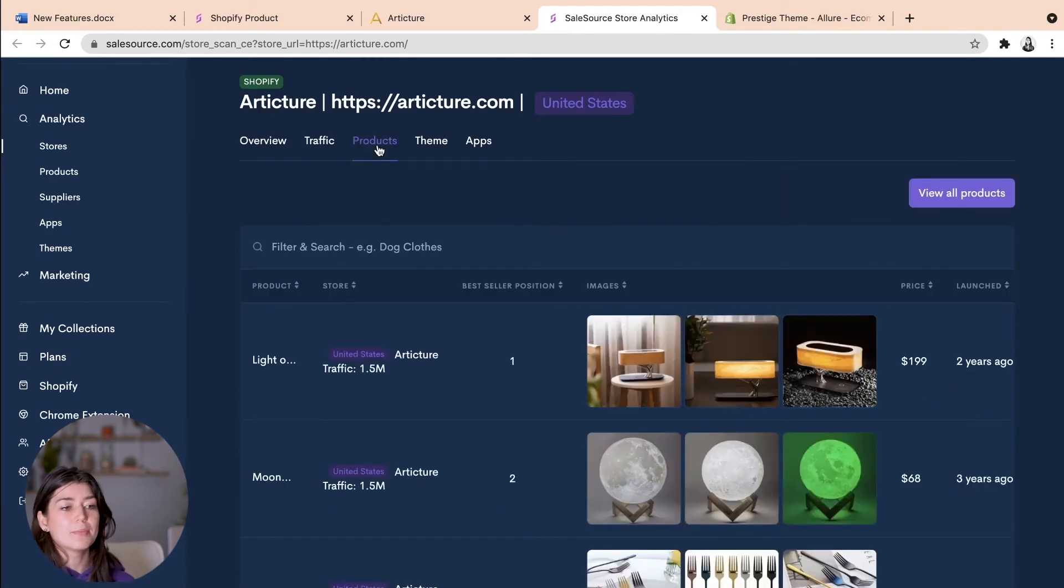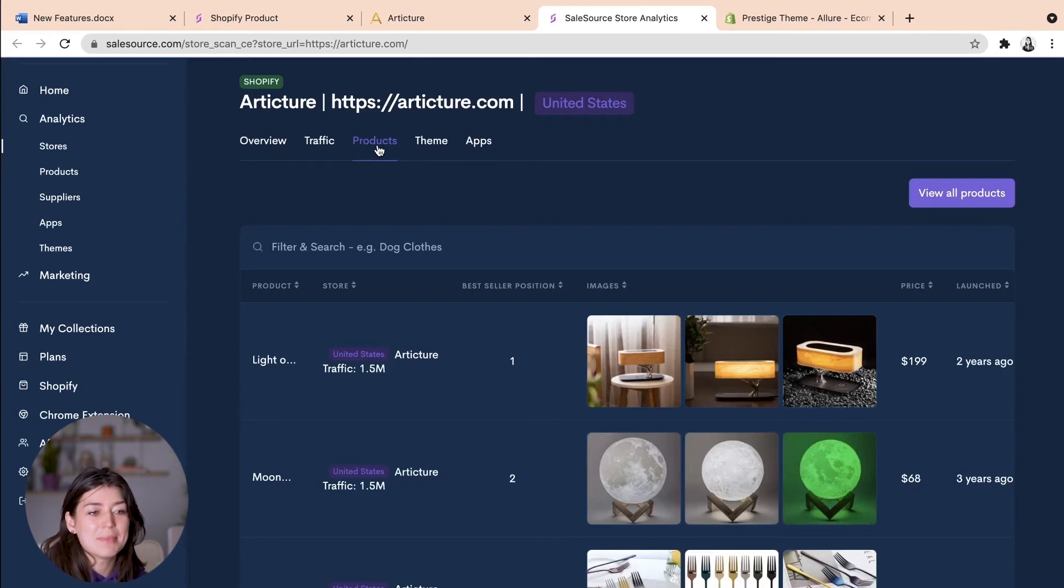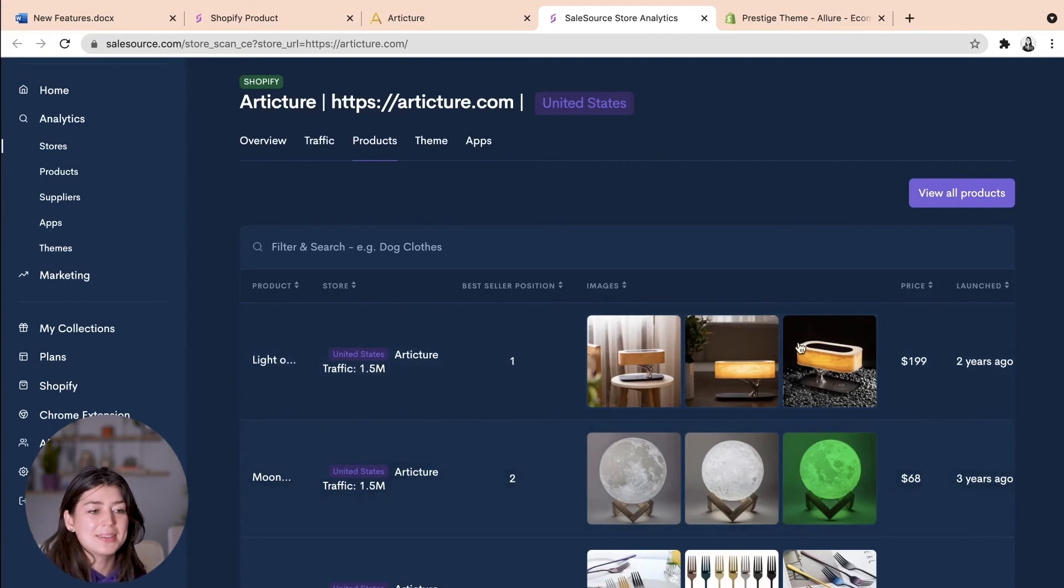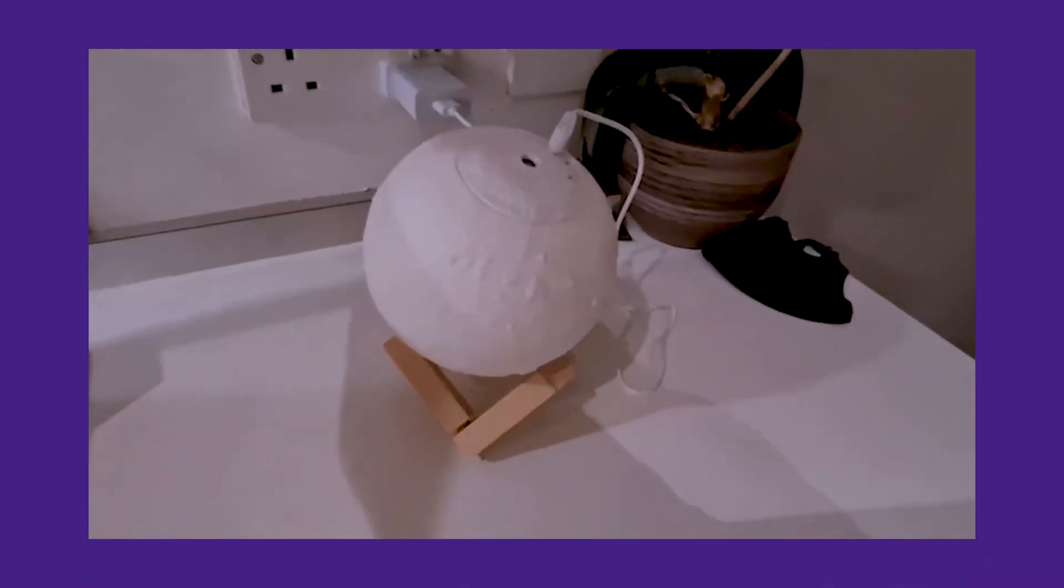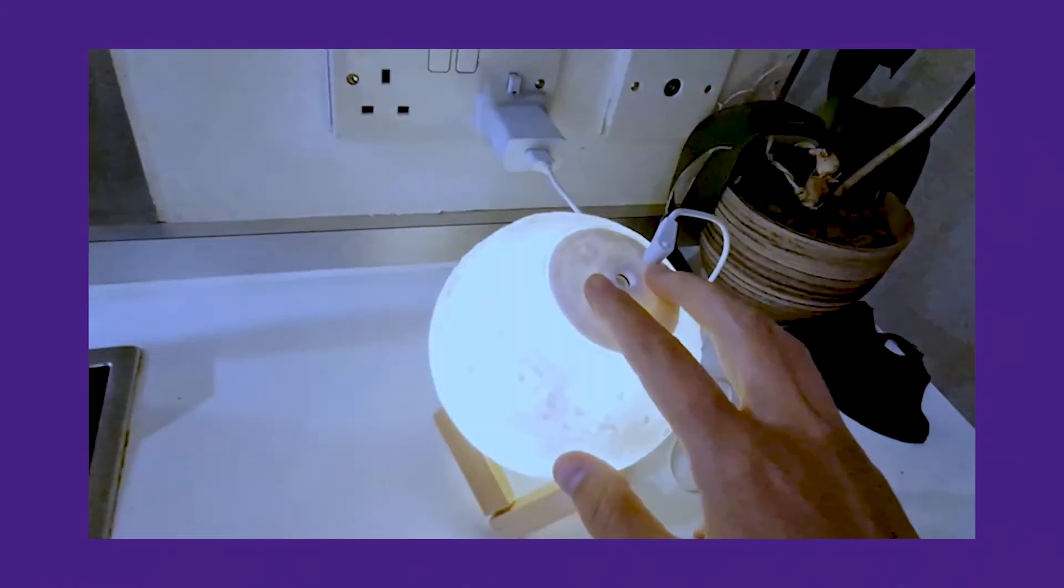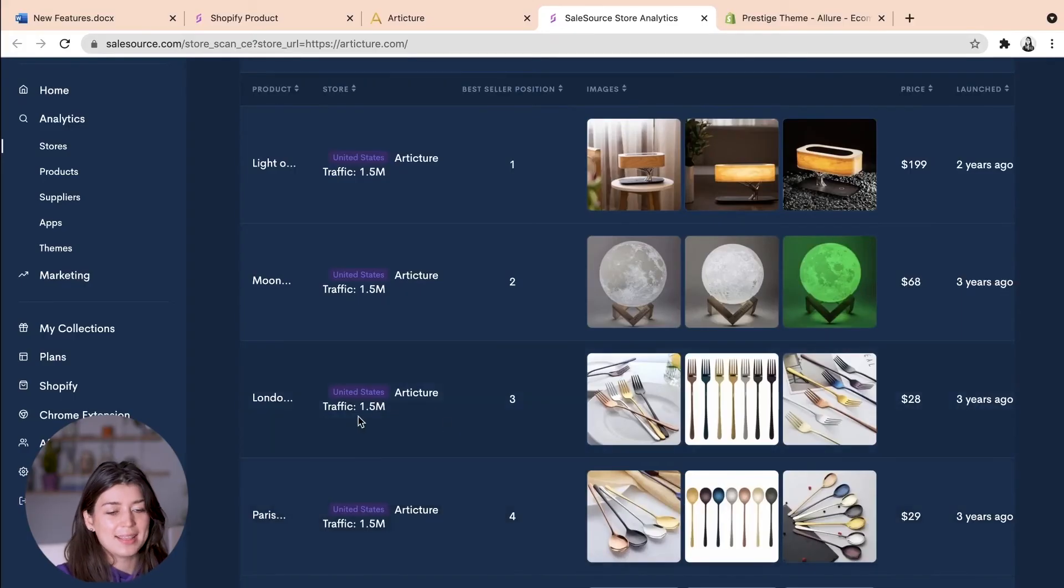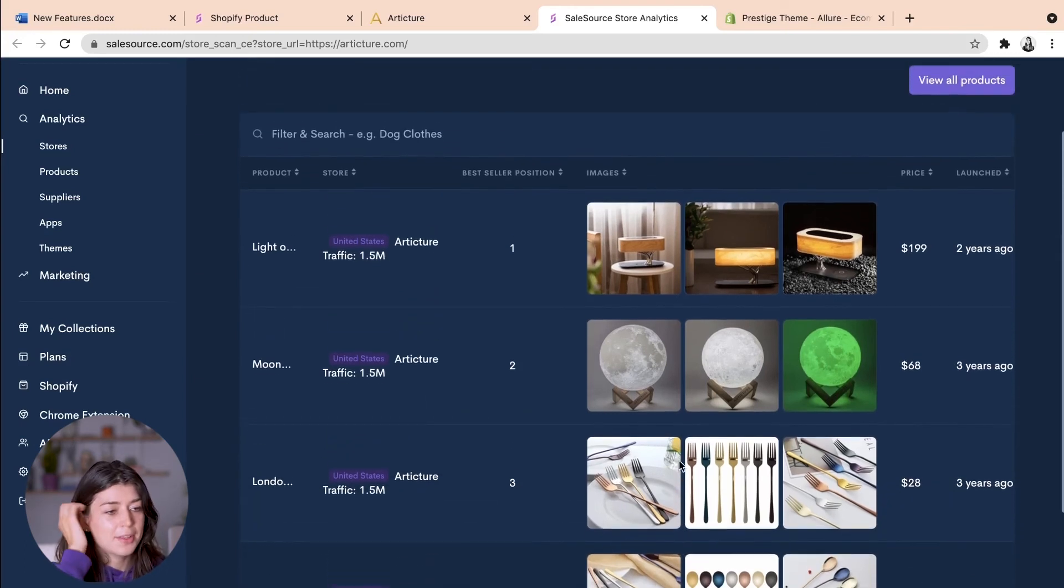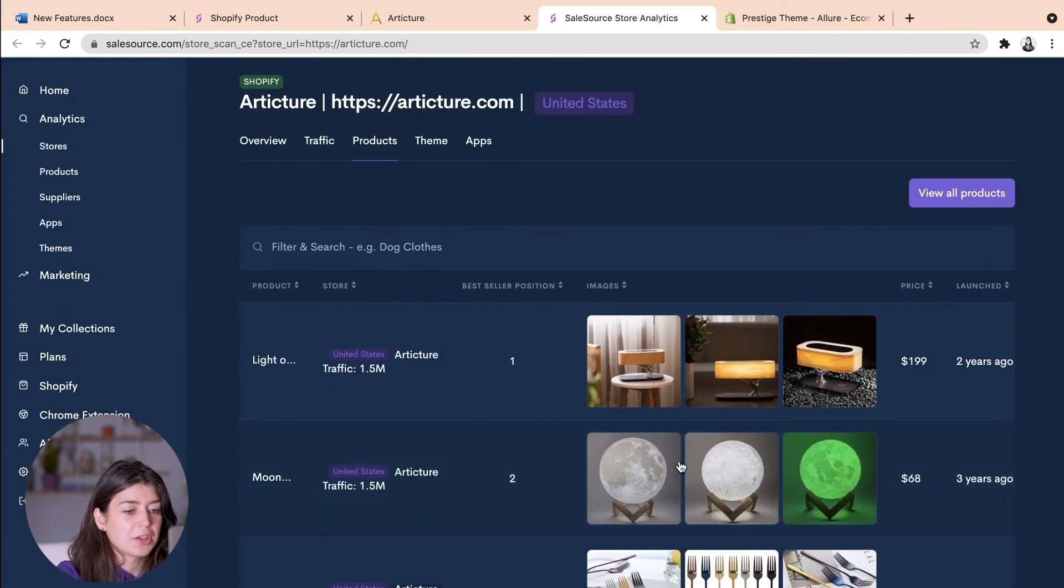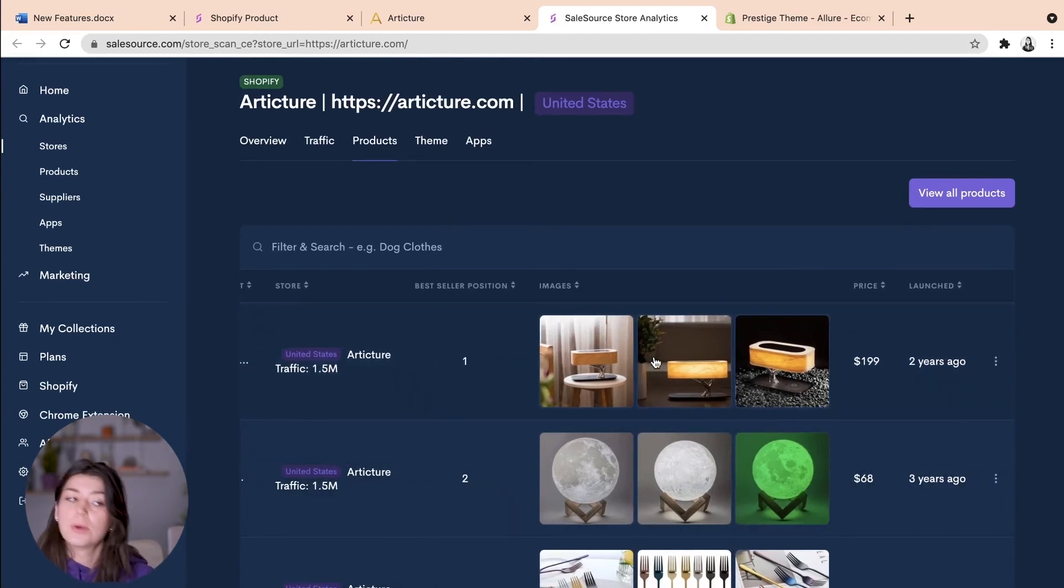So looking at their products gives you a very good indication of why they're doing so well. So you can see that this lamp here is pretty cool and it's their number one bestseller. Number two is this moon lamp which I'm sure you've all seen before and I actually have one in my room. Let's try it in action. Okay back to Articture and these funky knives and forks here are in their number three best-selling position. So if we want to analyze the product and sell something like this ourself what do we do?